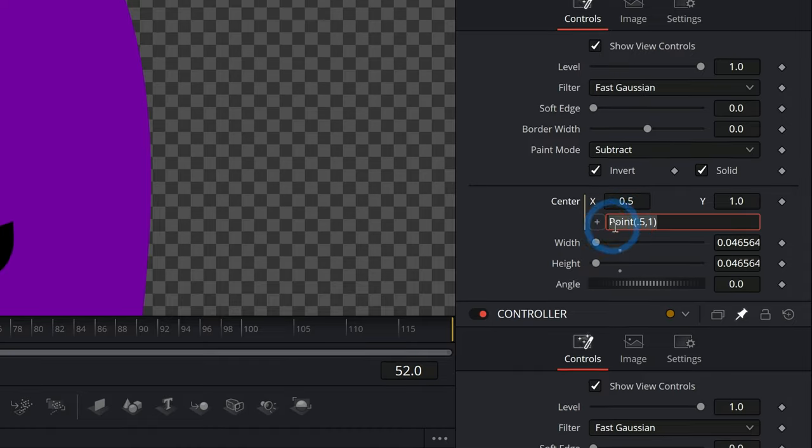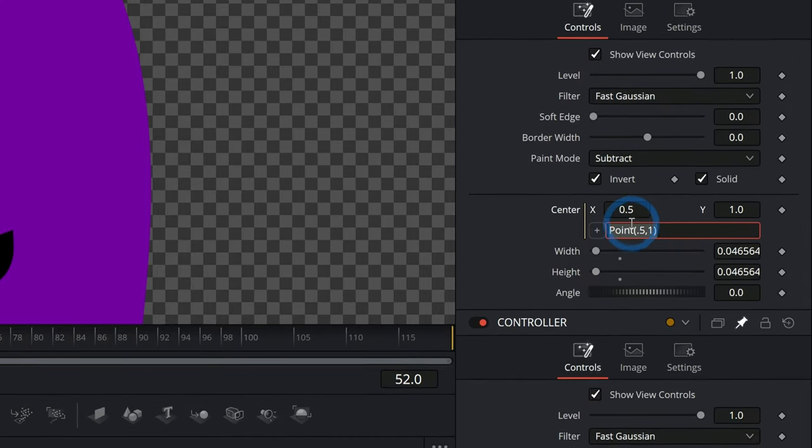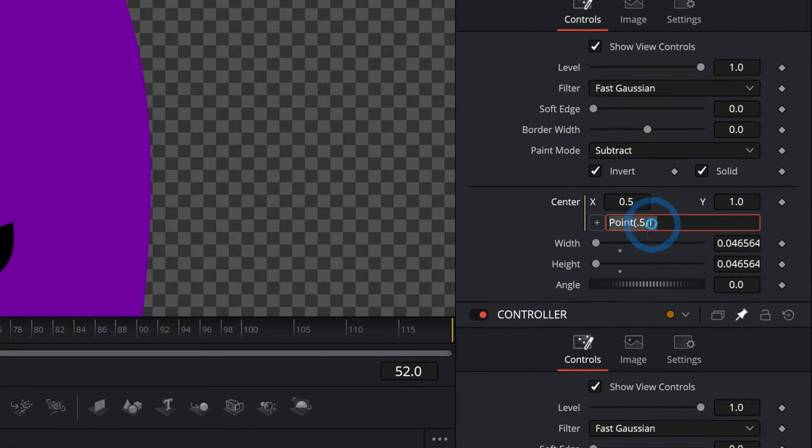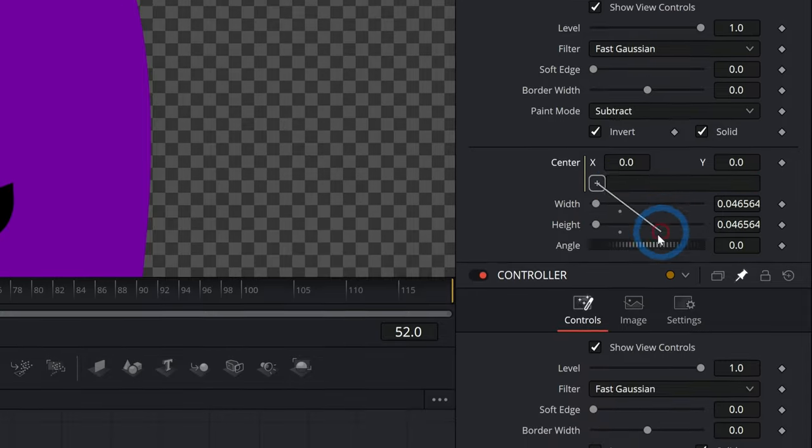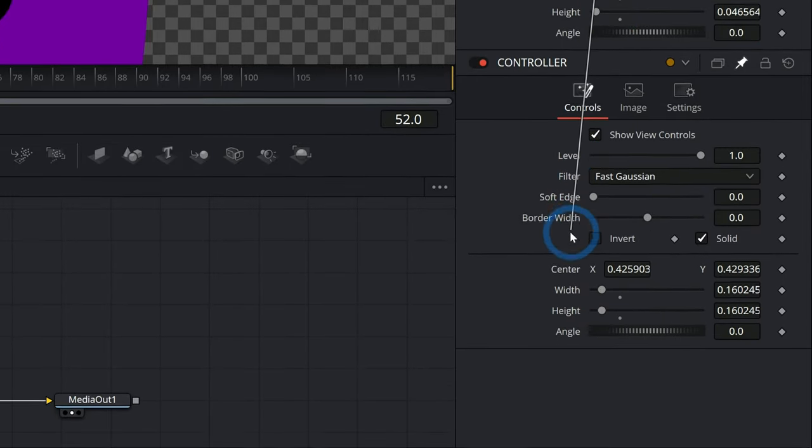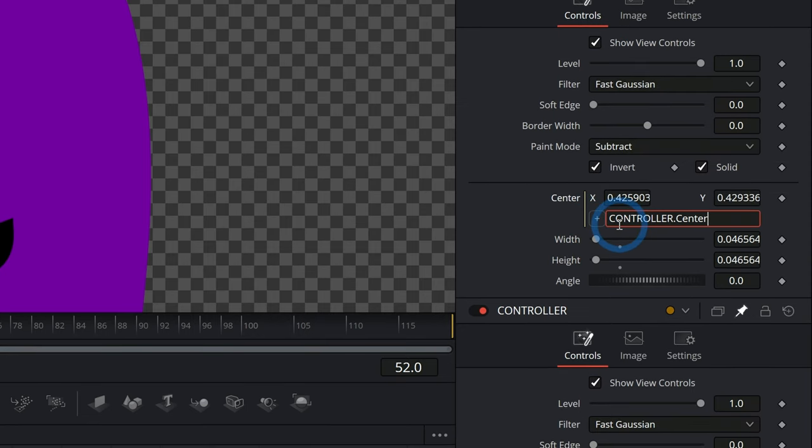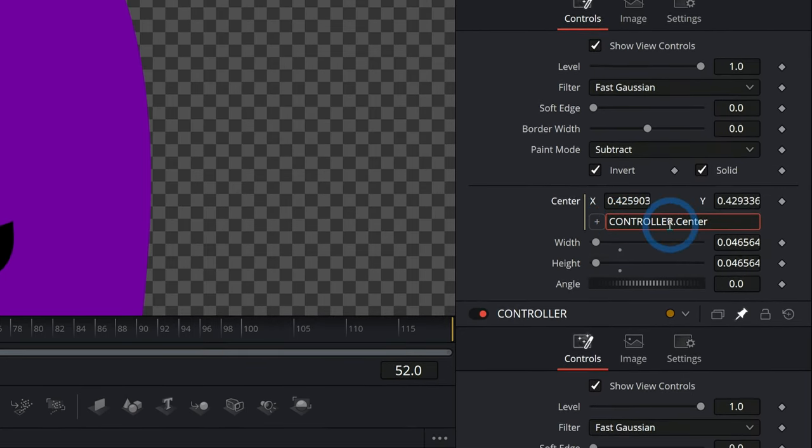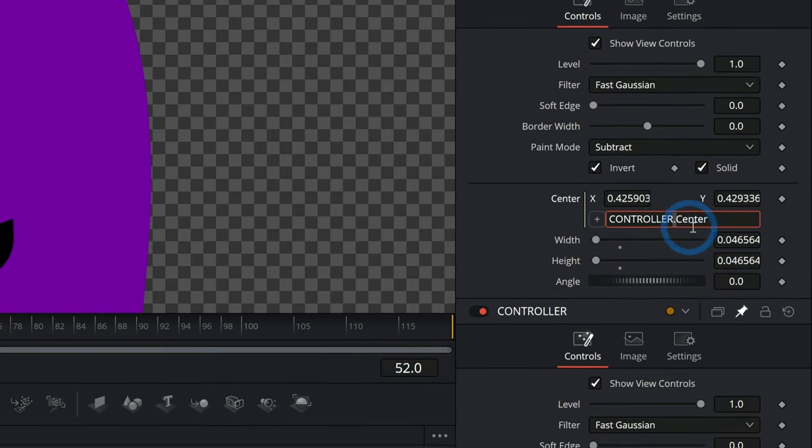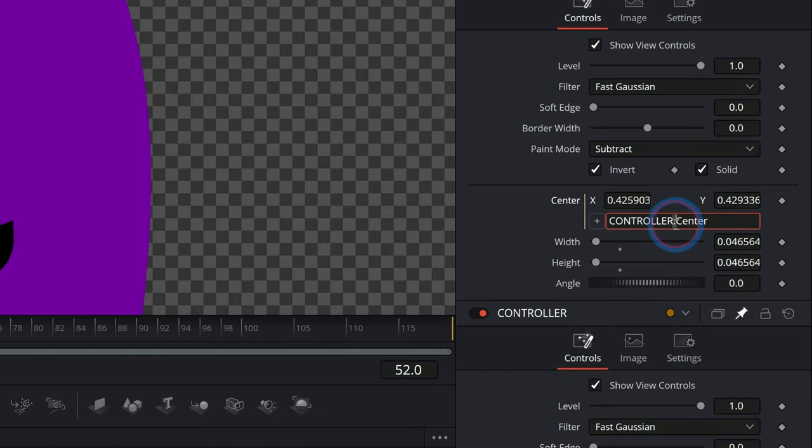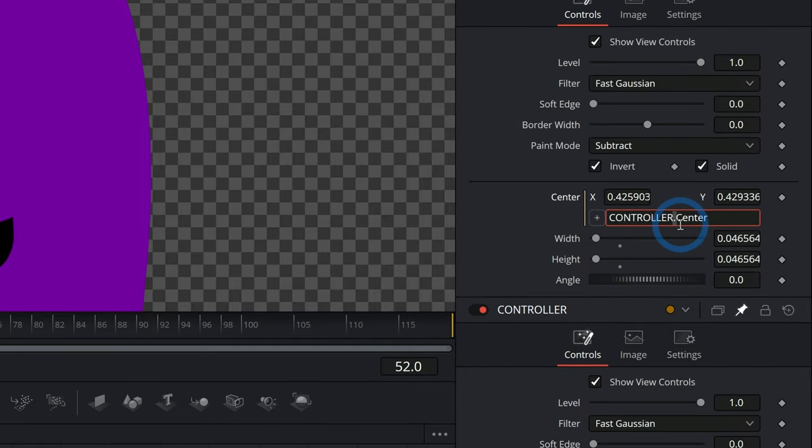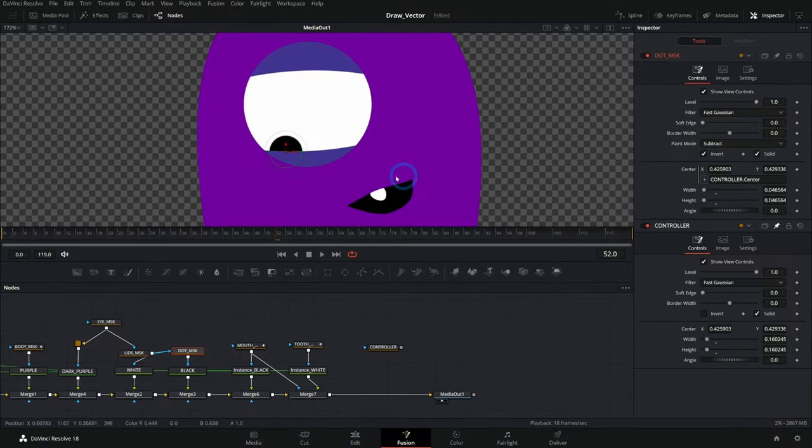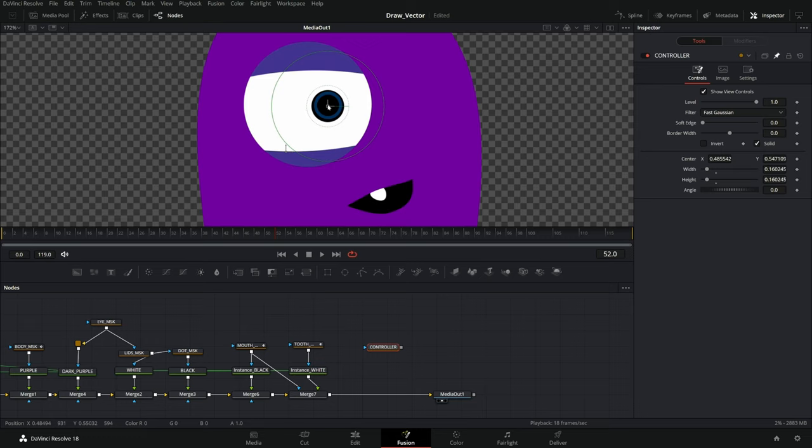In fact, what we're typing here is actually a coding language called Lua. And so 0.5 comma one, that's our center. What's cool about this is that not only can we type stuff here, but we can link this to another property like this center right here by grabbing that plus and just dragging it over. It's going to link this property to another property. And we can type this in as our node name, which is controller dot whatever the property is. So a dot means that you're accessing a property of a different node. So we have controller dot center. And so we click on that and that's going to be wherever the center is for this controller node. So as I move this around, that dot is going to follow my controller.